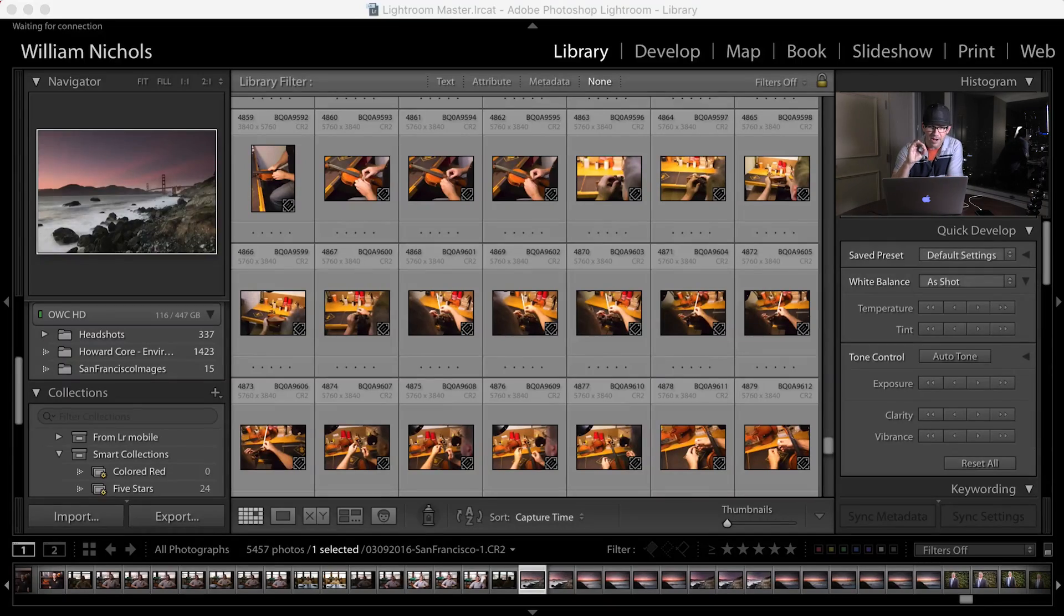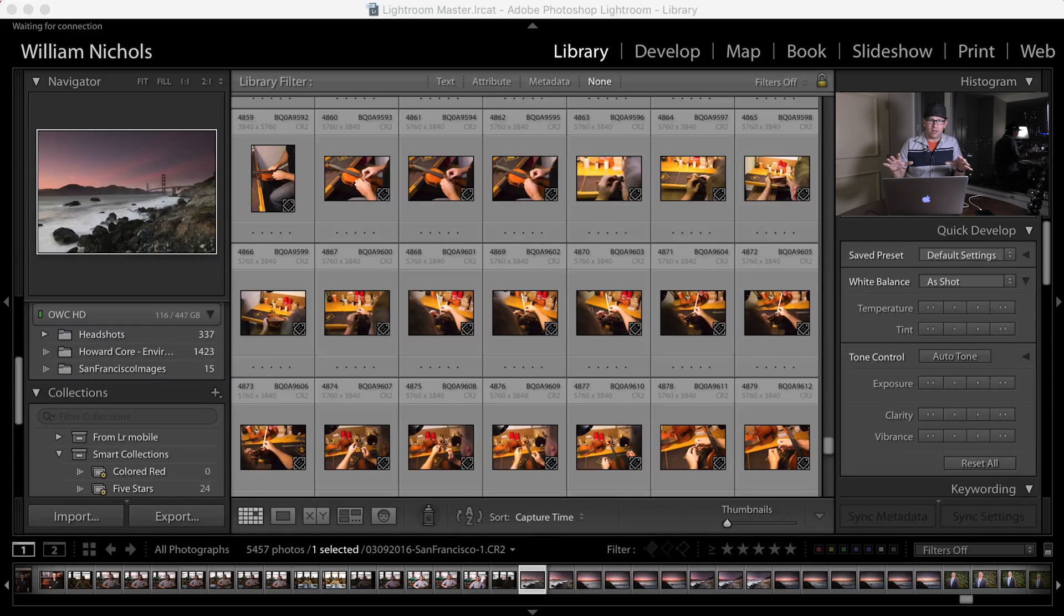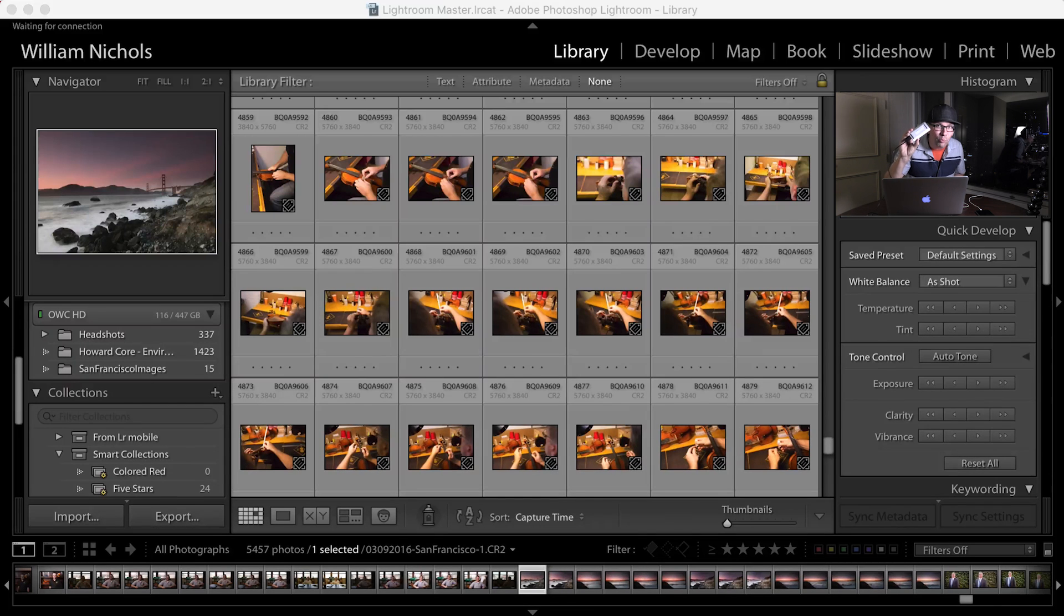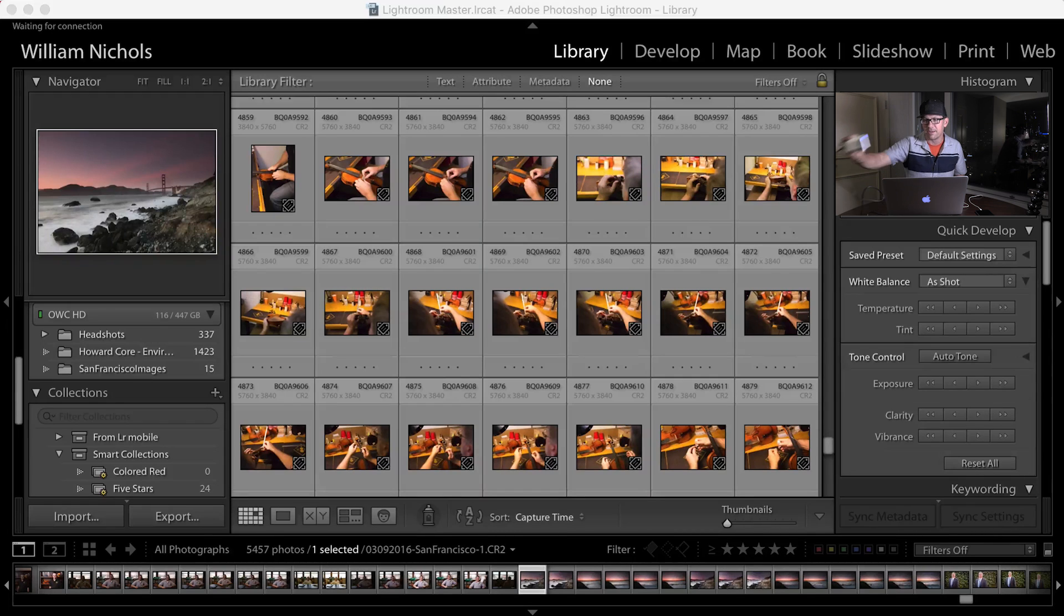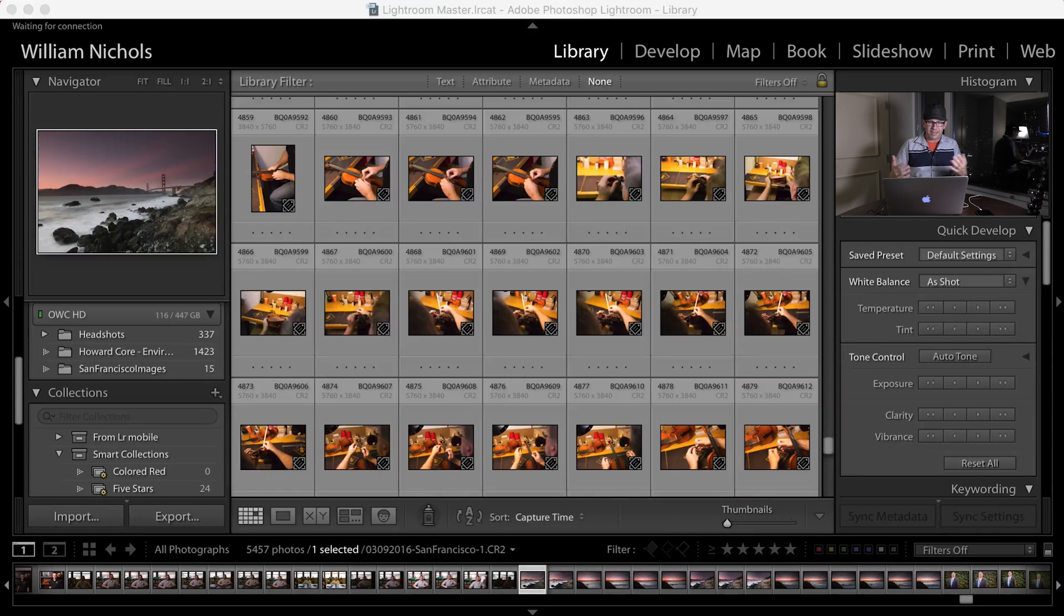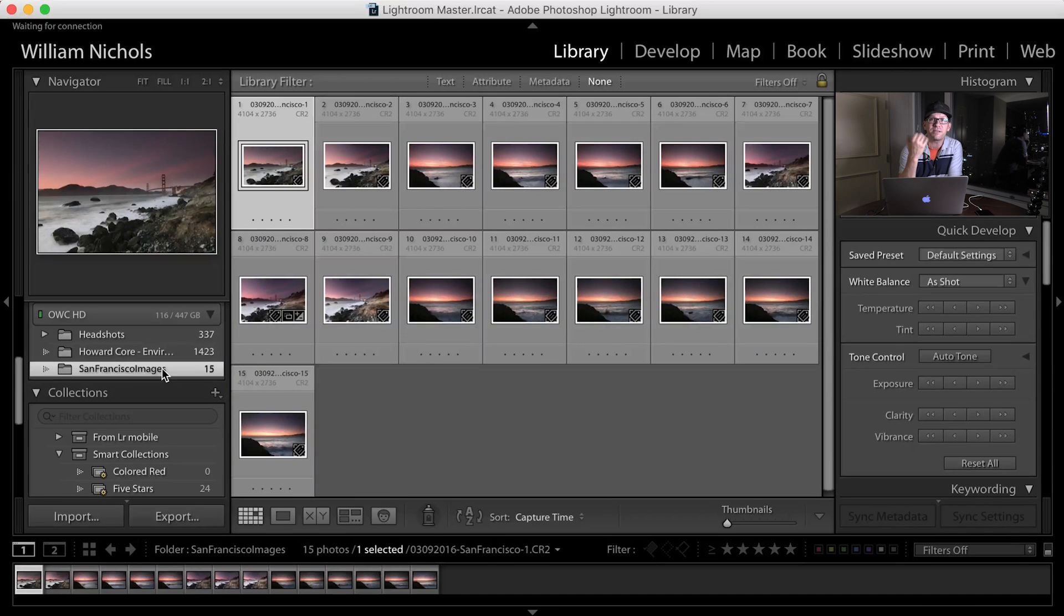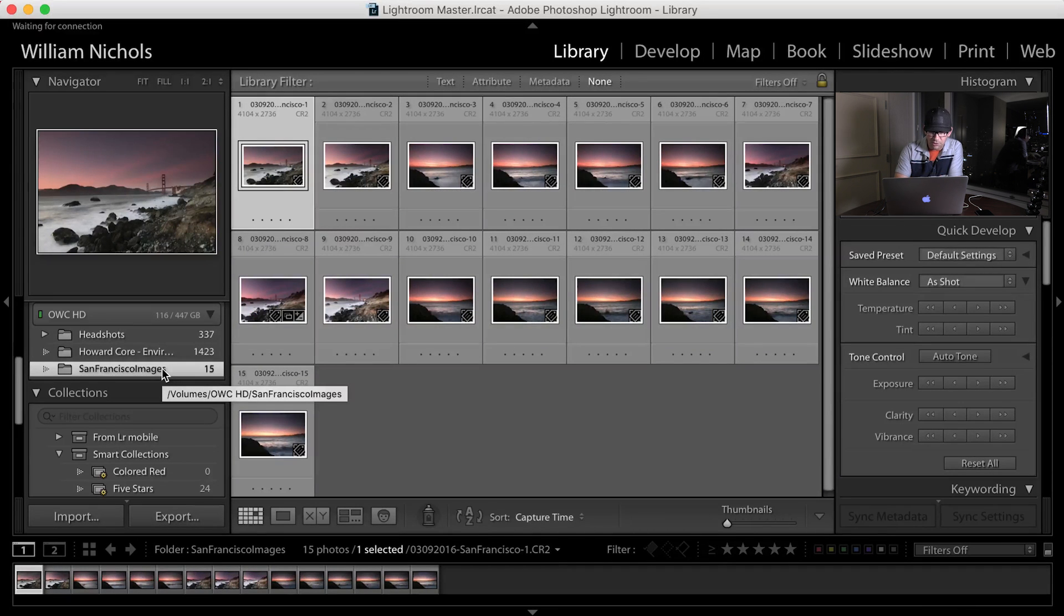So let's just jump right in here on ScreenFlow. I have right now a catalog open. It's called Lightroom Master.lrcat. This is a catalog that I opened from an external hard drive. This is the culprit usually, this and just my speed and forgetting where my images are. It's on here. All the images are on that external drive as well. So I've opened the catalog and let's just jump to a folder that I've used previously for some videos, the San Francisco images one.